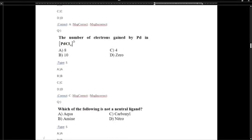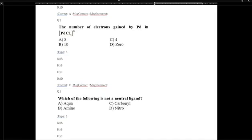The number of electrons gained by palladium in PdCl4²⁻: each chlorine donates 2 electrons, so 4 chlorines donate 8 electrons total, giving a -2 charge. Therefore 8 electrons are gained, and the number of electron pairs equals 4.